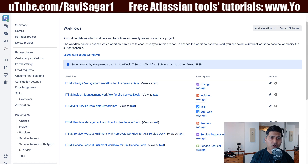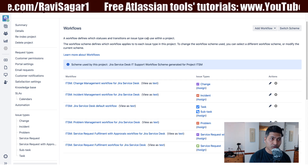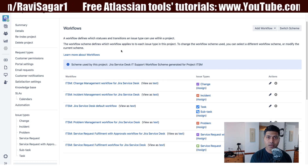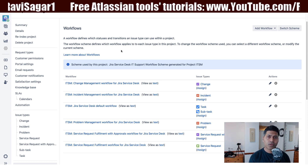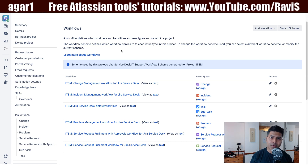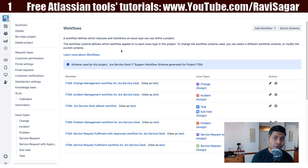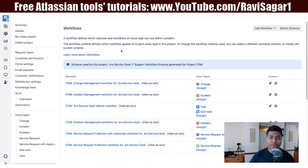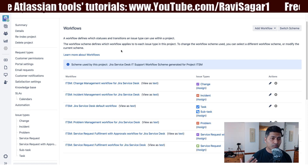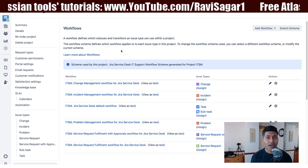Jira Service Desk can support your standard ITSM processes and it comes with some workflows that can support your existing processes, and you can always modify it further. In this video I want to show you these workflows, which will help you understand whether this IT Service Desk template is the right template for you. These workflows are quite standard when it comes to using Jira Service Desk for ITSM and ITIL-based processes.